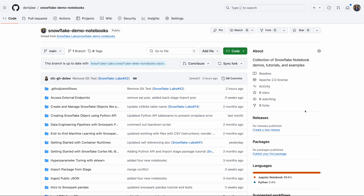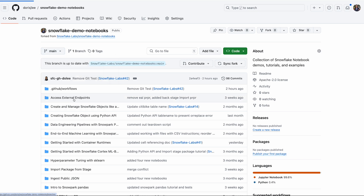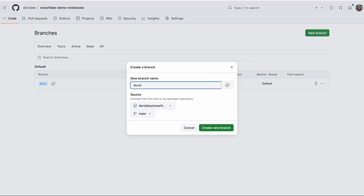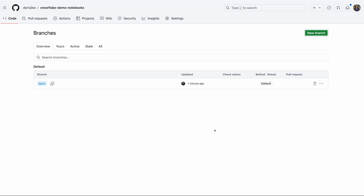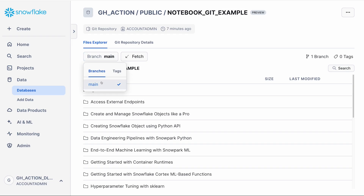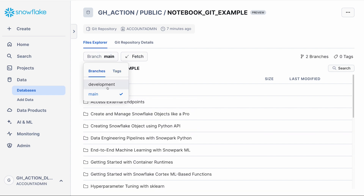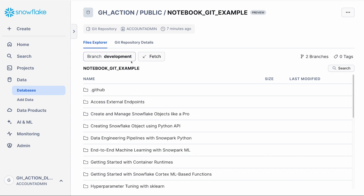The next thing we're going to do is go back to GitHub to our remote git repo and create a new branch for all of our development work. I'll click on Branches, view all branches, and add a new branch called 'development', then create new branch. I now have this new branch called 'development' — so far there are no other changes, it looks exactly like main. If we go back to our git repository in Snowflake, I can fetch these changes and then see the new branch called 'development' appearing.